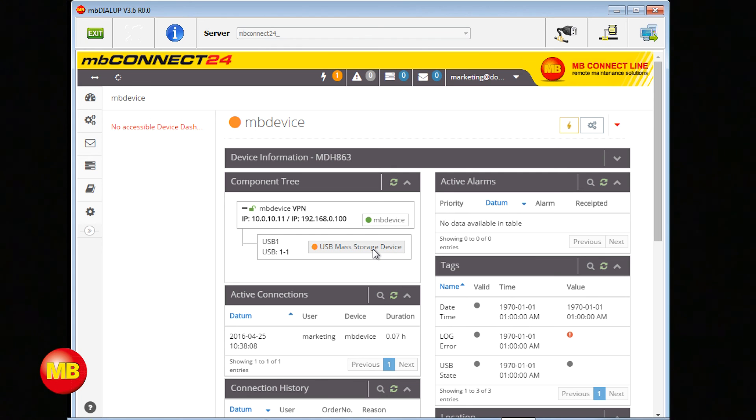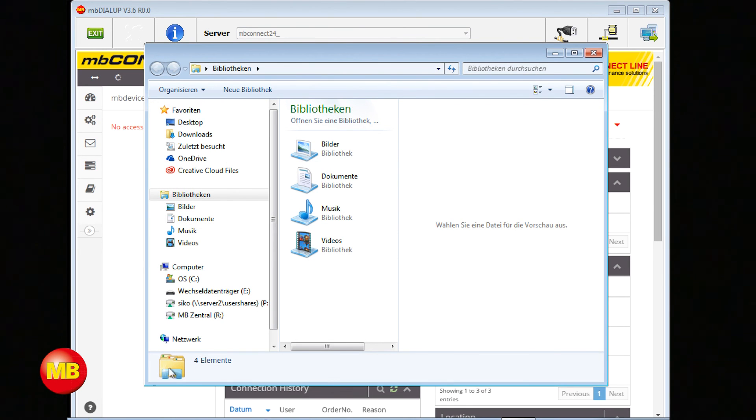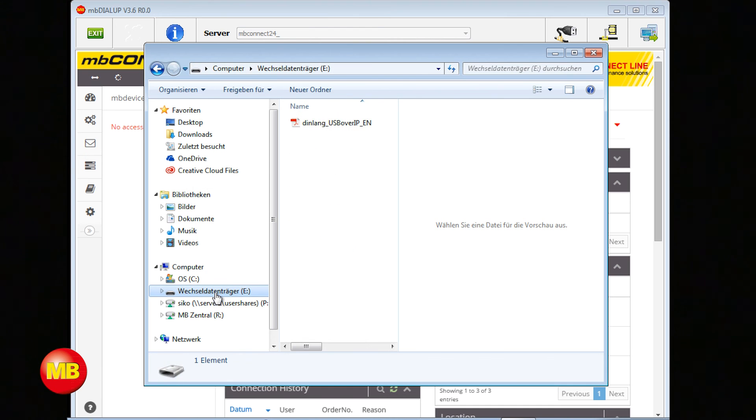When you go to your Explorer now you can see your USB device as if it were directly connected to your PC. Thanks for trusting MB Connect Line and have a nice day.